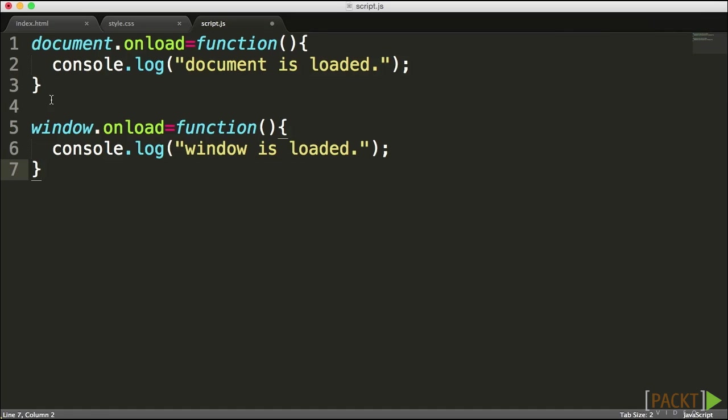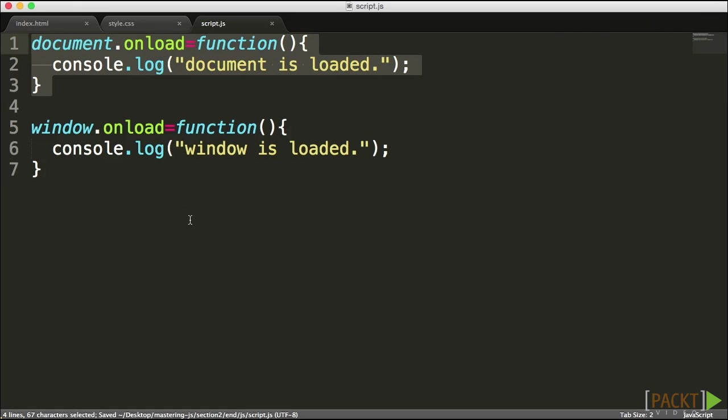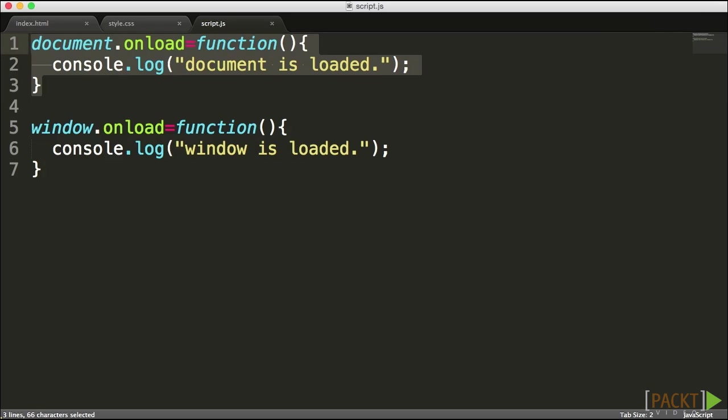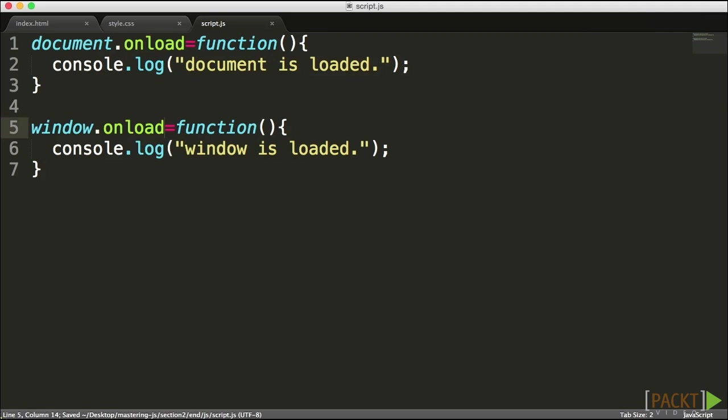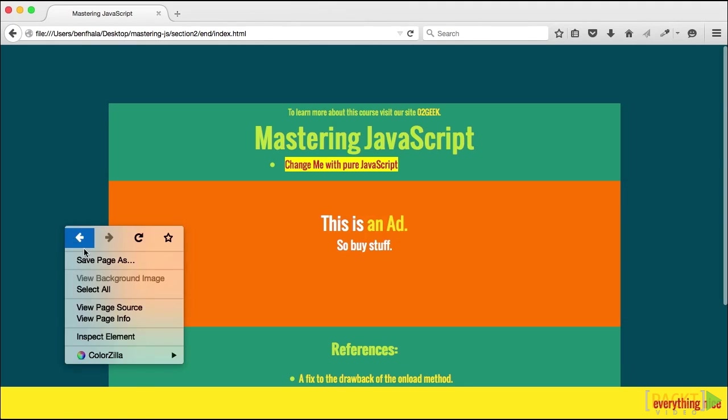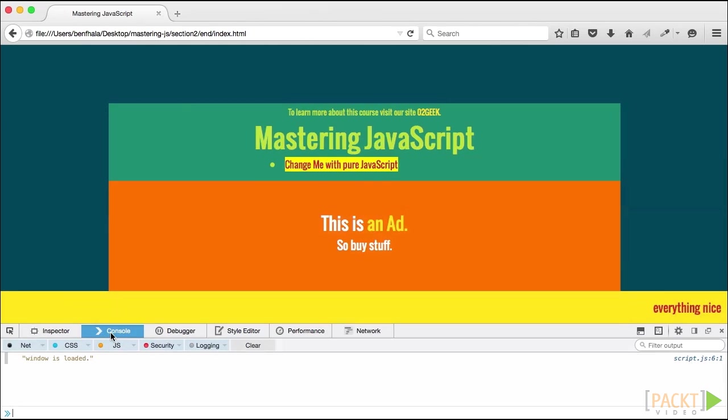Now, document onload is not going to appear and it's not going to work for us. Although historically, there was a difference between document onload and window onload. Historically, document onload would load up whenever the DOM or the page itself was loaded minus all the external resources, while the window would load only after everything was loaded. And in general, that is really the rule right now. Only most browsers drop support for document onload. And if I go ahead and save it and click refresh, you'll see that my window is loaded was triggered, but the document was not.